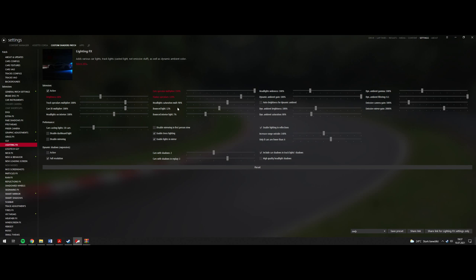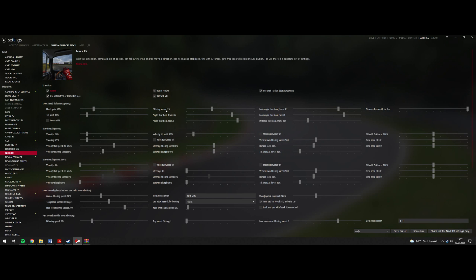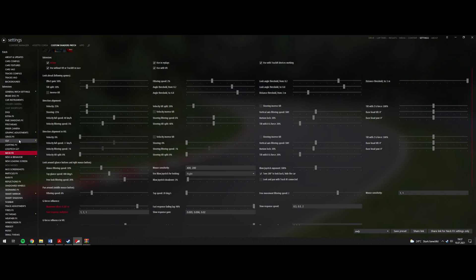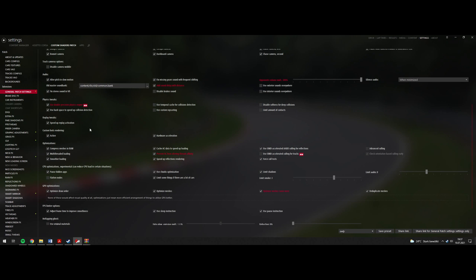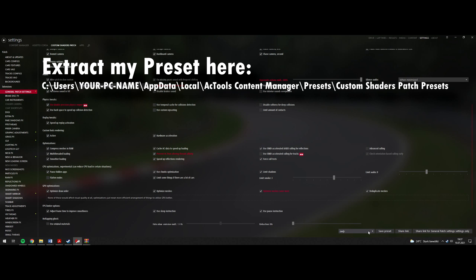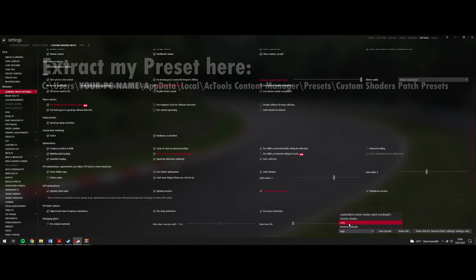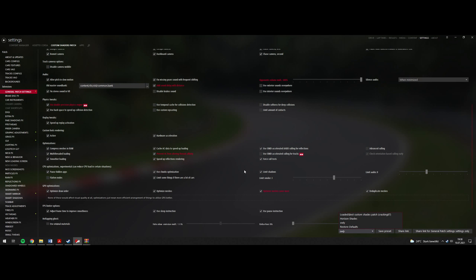I have some custom settings here with little things changed — the red items are changed from standard. I will upload my preset and give you the link to download it, so you can load it if you want to have the graphics just like me.